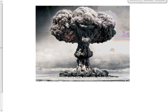Before Christmas we introduced radioactivity and transmutation — the conversion of one element to another. Transmutation can happen via radioactivity. Today we're going to learn about two more ways transmutation can occur: nuclear fission and nuclear fusion.